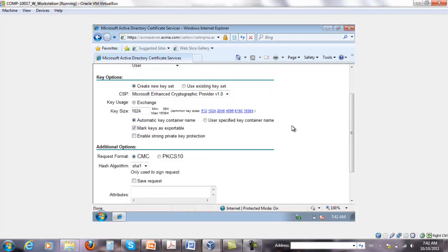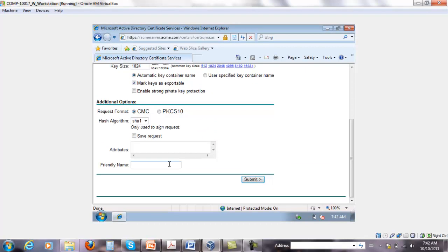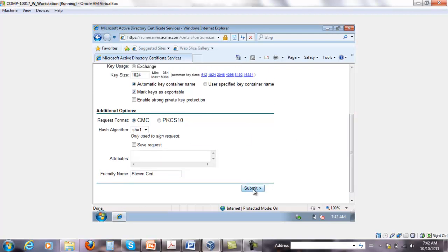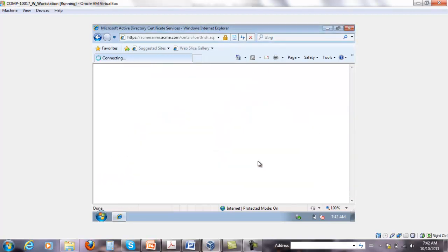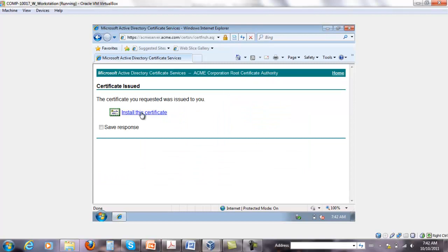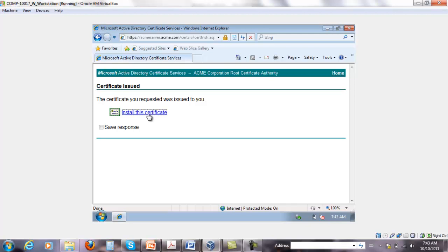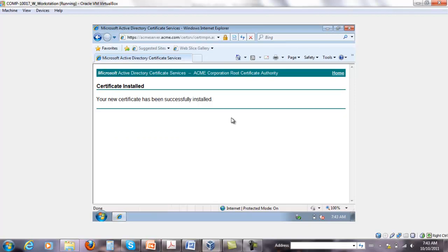The only difference here is we'll provide a friendly name, so we're going to call it 'Steven cert', then click Submit. Click yes again, and then the install certificate option will install it on this workstation.